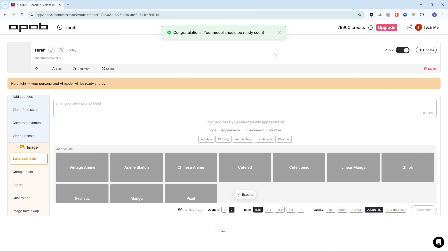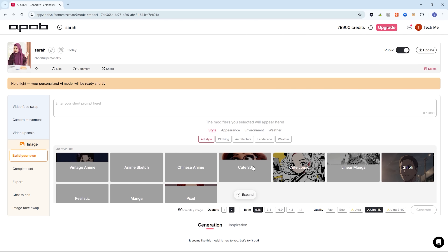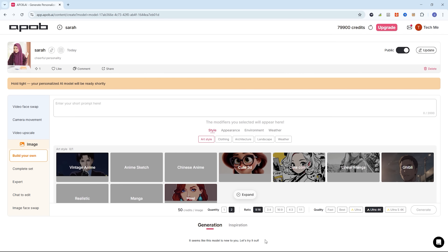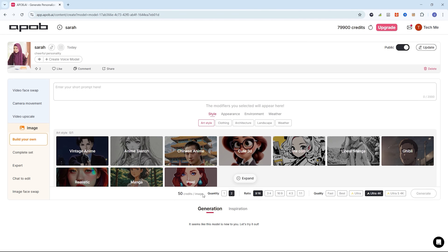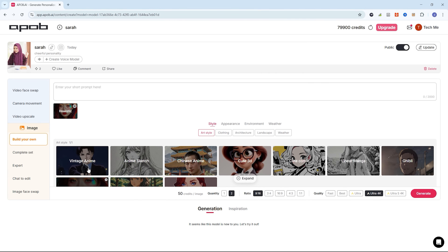When you're ready, click Create Image Model. Now let's generate our first AI image. For this example, we'll create a new AI-generated image using the Build Your Own option in the Image Gen tab.